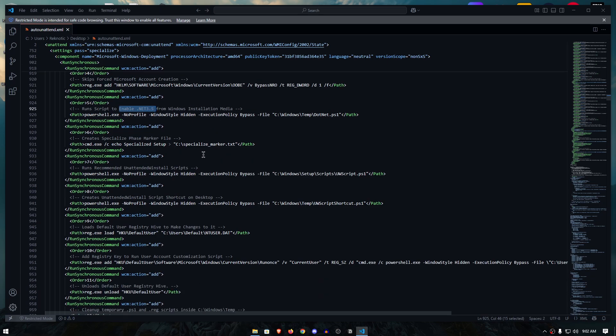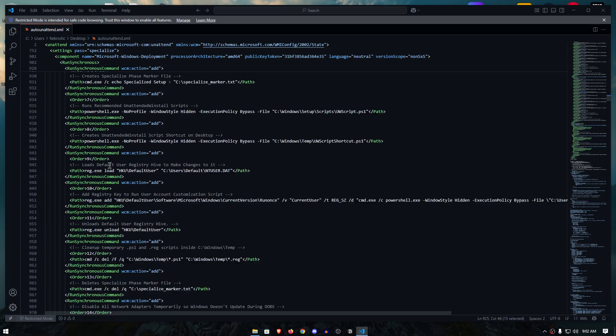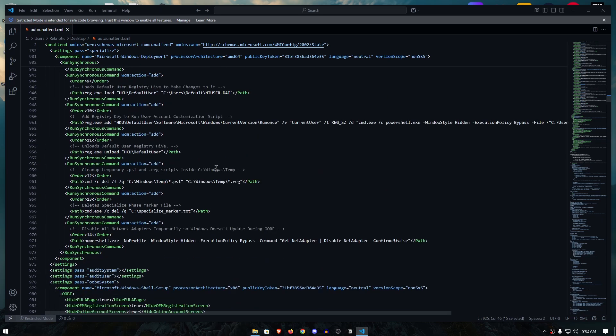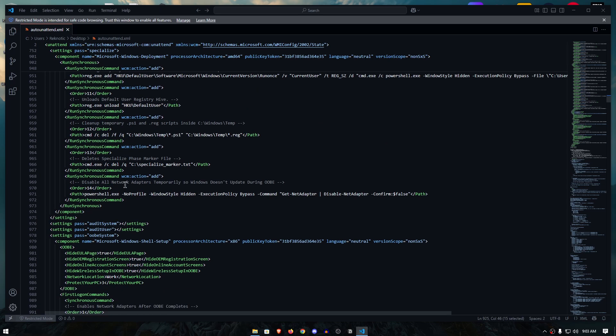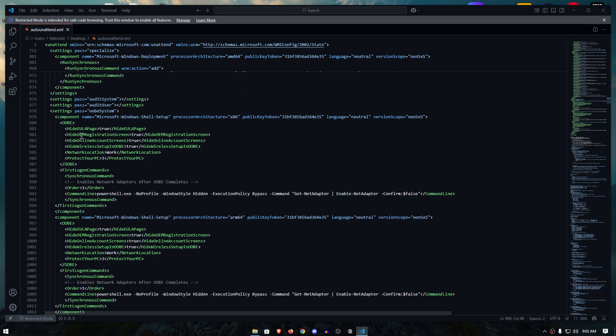Then it's also going to enable the .NET 3.5 for Windows installation media, creates a specialized phase marker file so that you can run the specialized function that will be down, also runs the recommended unattended Winstall scripts, creates Unattended Winstall script shortcut on desktop which is the one that we saw when we installed the Windows, then it loads the default user registry so that changes can be made to it, adds bunch of registry keys into it and then disables all the network adapters temporarily so Windows doesn't update during the OOBE or the out of the box experience.